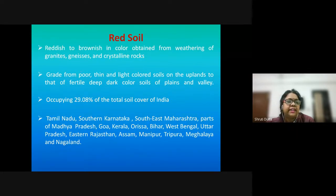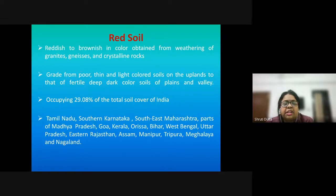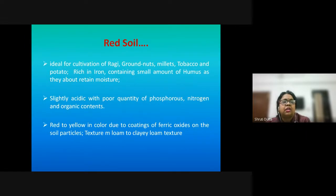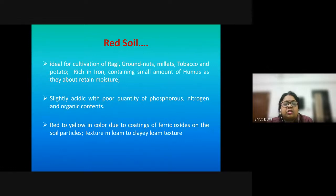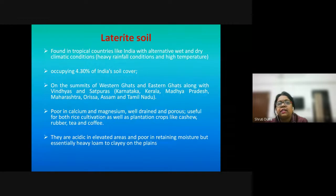Red soils are reddish to brownish in color, obtained from the weathering of granite, gneiss (a metamorphic rock), and crystalline rocks. They occupy approximately 29% of the total soil cover of India and are distributed across Tamil Nadu, Maharashtra, and other states. They are red because of coatings of ferric oxide, have loamy to clay texture, are ideal for cultivation of ragi and groundnuts, are slightly acidic, and have poor quantities of phosphorus, nitrogen, and organic content.